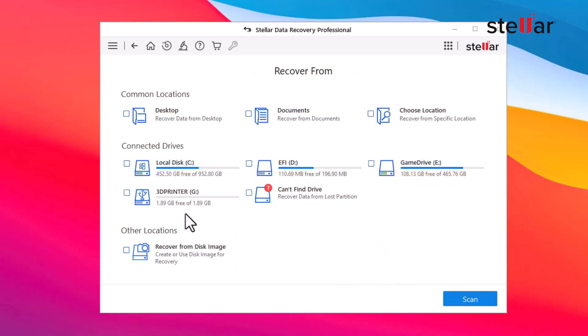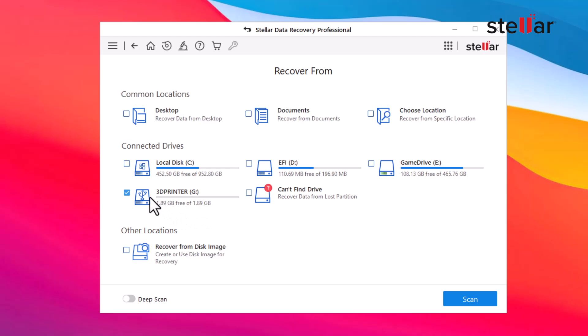Select the drive where your data was stored or accidentally deleted. If it's an external drive, it will be shown in the drive lists. The software also recovers data from all types of file formats, including RAW.